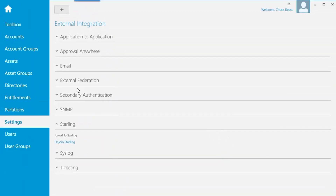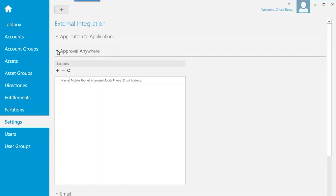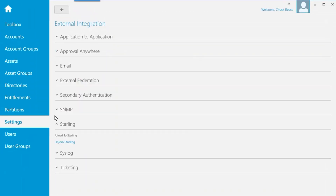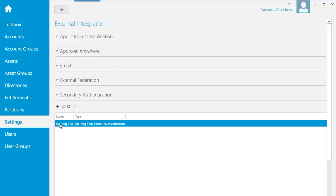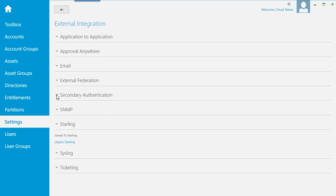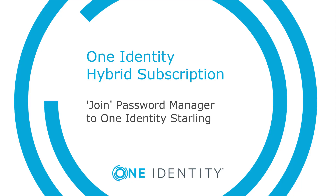The OneIdentity Starling features of Approval Anywhere, Two-Factor Authentication, and Identity Analytics and Risk Intelligence are now available for OneIdentity Safeguard. Now let's look at the join process for Password Manager.